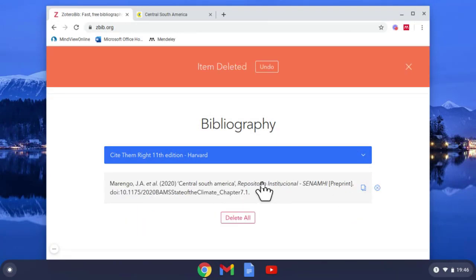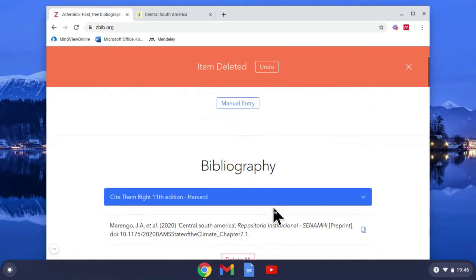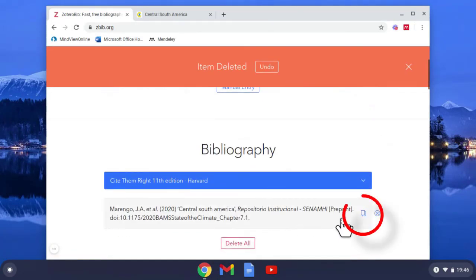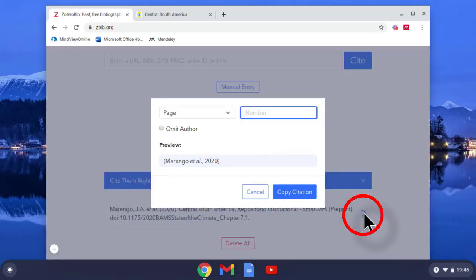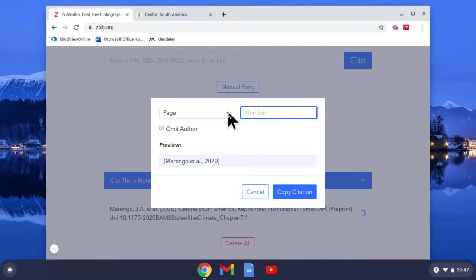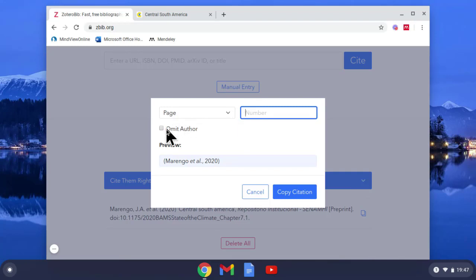So now I've got my bibliography. But if you come to the right and select the option here, you can then see how you want your in-text citation to be. So if it's a book you'd have the page number in there. It's a DOI number so it's a journal, so we don't need to add that. You can even omit author if you don't want that as well.